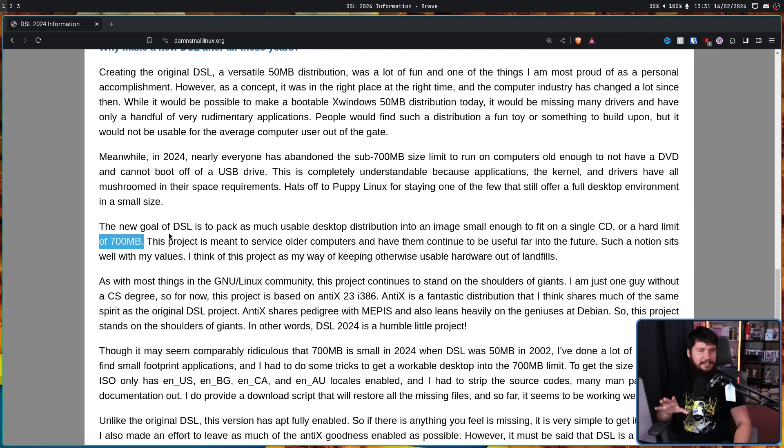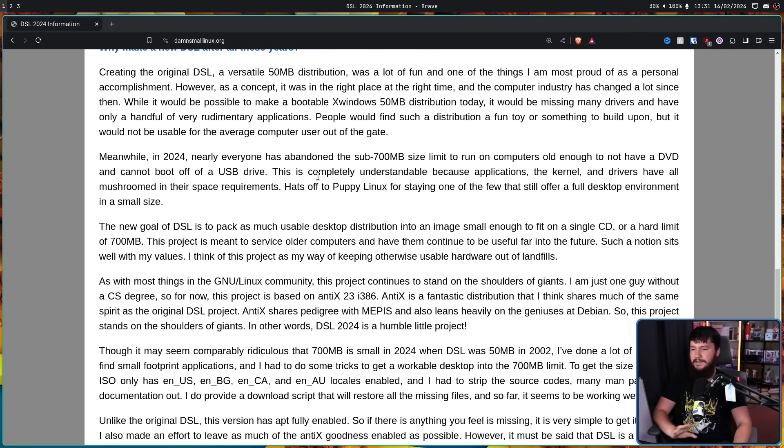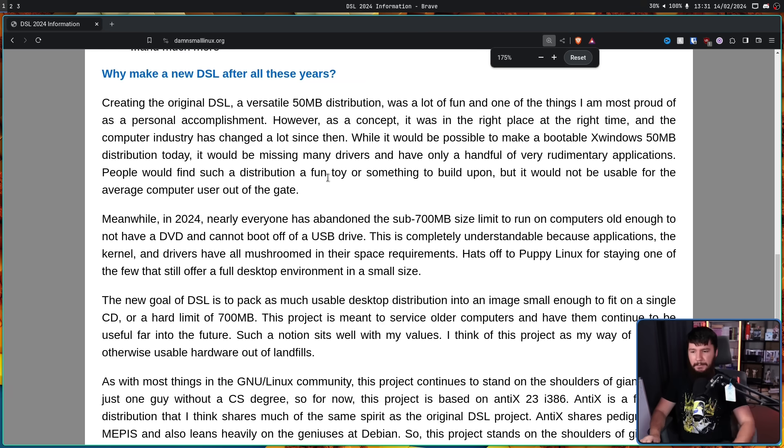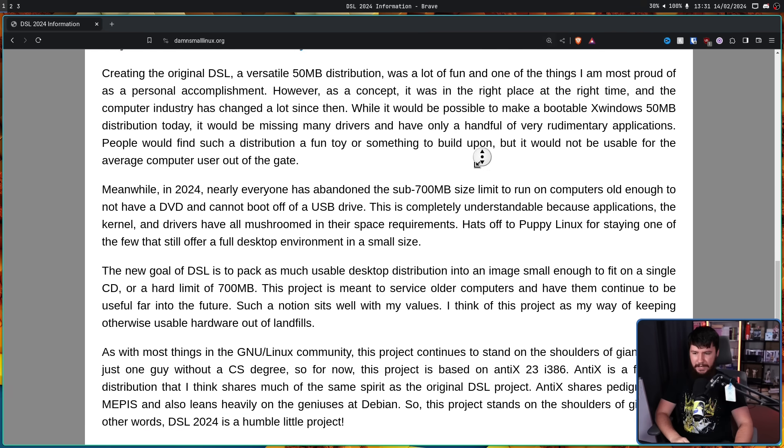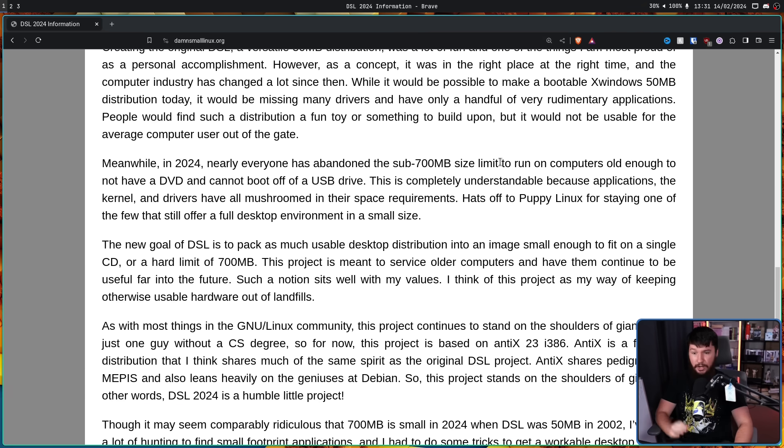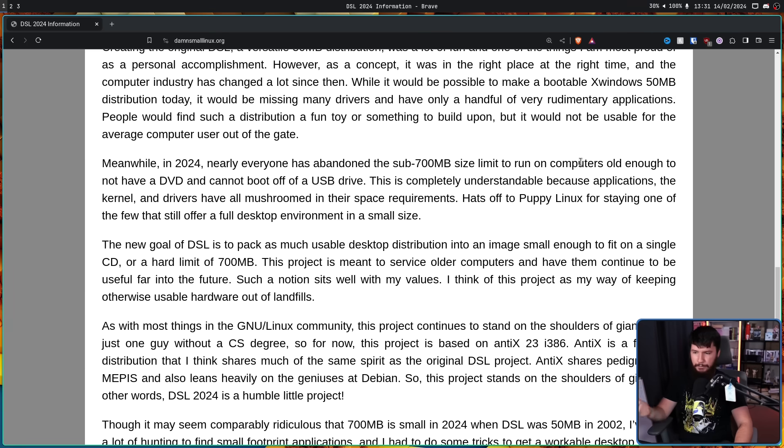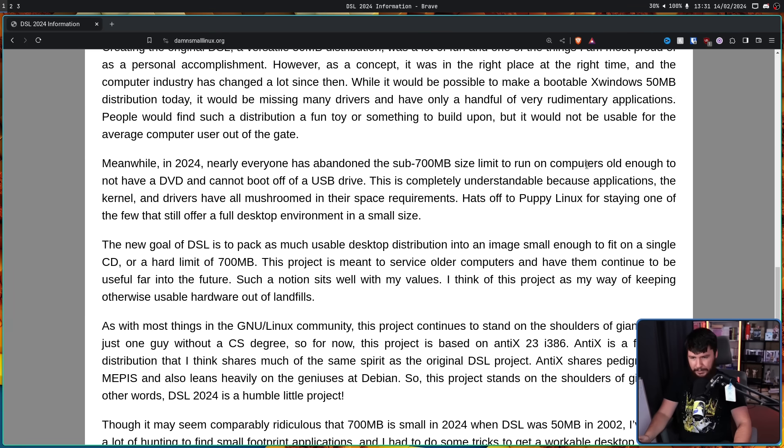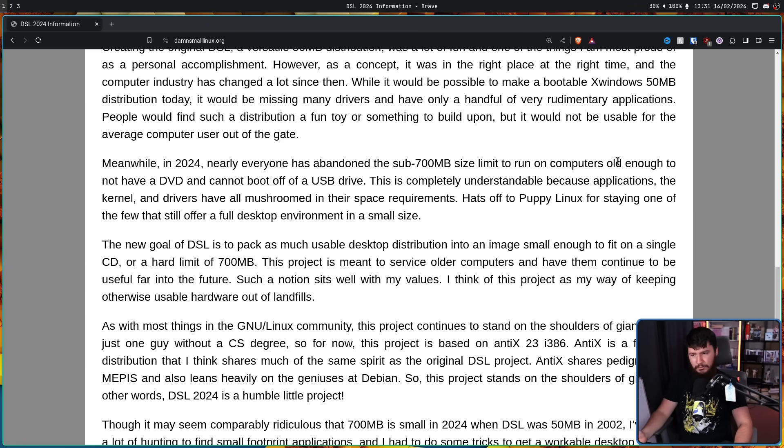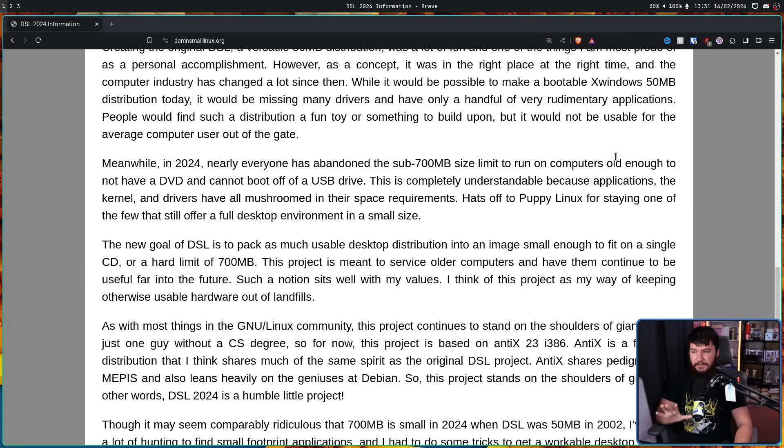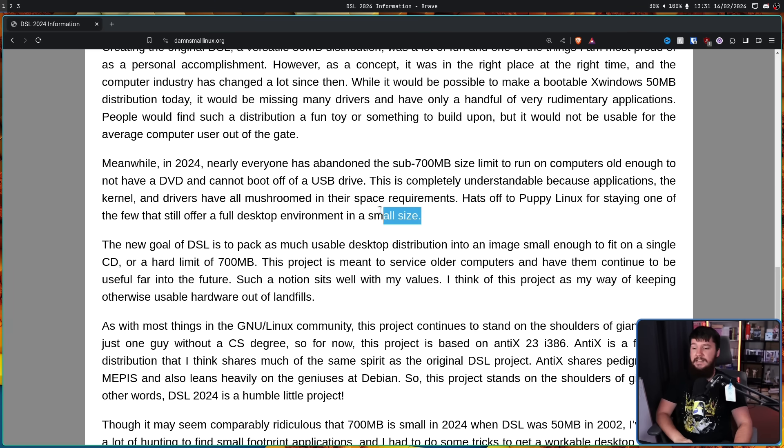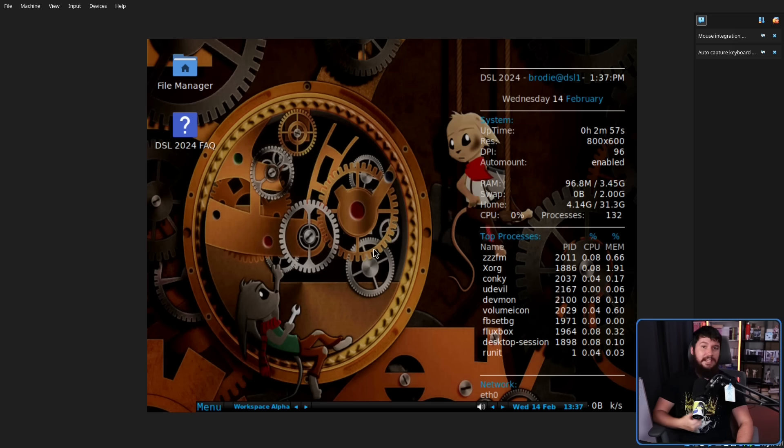In 2024, nearly everyone has abandoned the sub-700 megabyte size limit to run on computers old enough to not have a DVD and cannot boot off of a USB drive. This is completely understandable because the applications, the kernel, and drivers have all mushroomed in their space requirements. Hats off to Puppy Linux for staying one of the few that still offer a full desktop environment in a small size. So let's have a look at the distro.